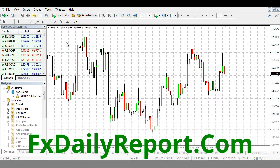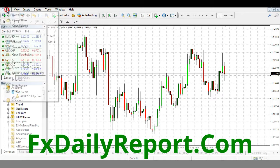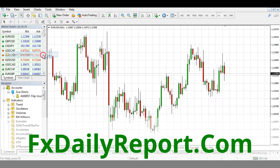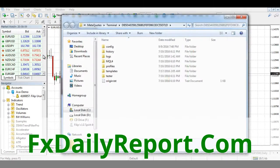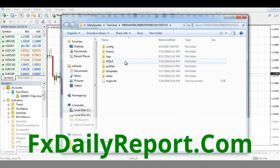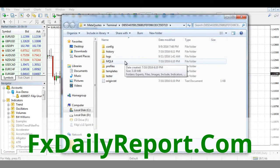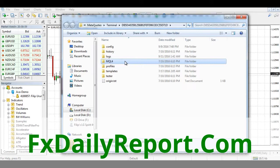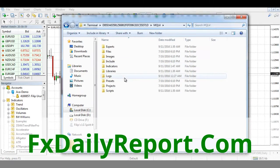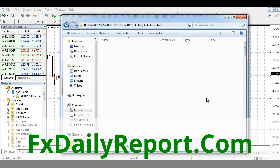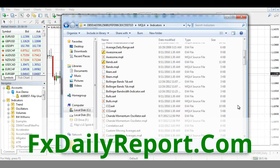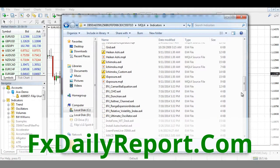First way is to go to File, then go to Open Data Folder. This takes you to the location of your MetaTrader 4 platform where it is installed on your computer. To find the indicators folder where you need to drop the custom indicator, go to MQL4, then Indicators. This is your list of custom indicators.